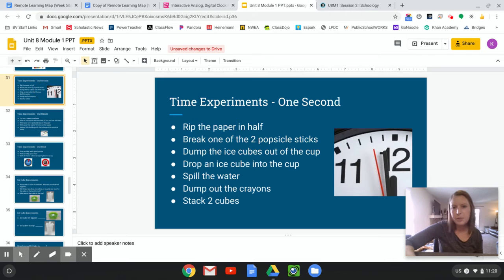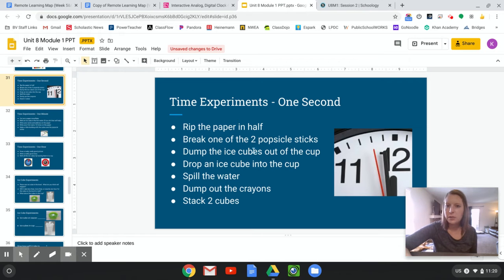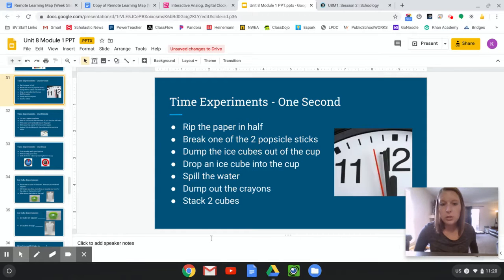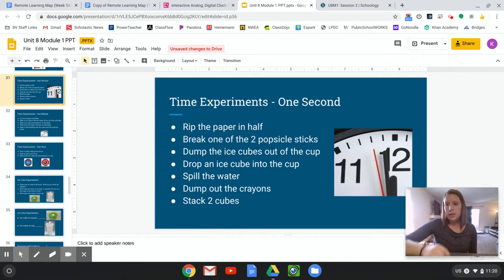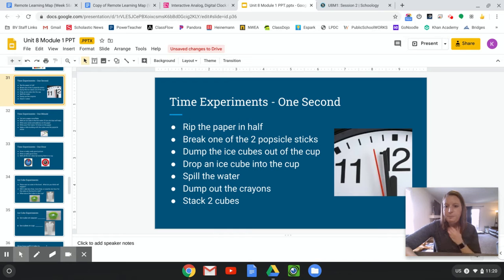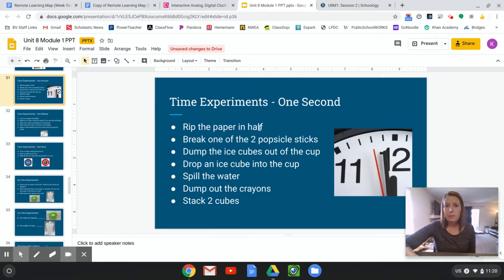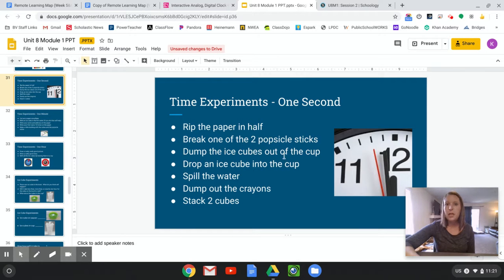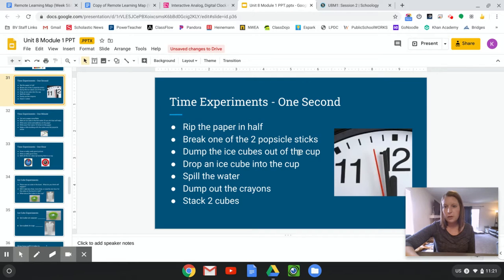All right. So we have some time experiments, and this is kind of one of those things you could use some of those materials for. I'm going to let you guys decide if you want to try any of these, and you can pause the video and do that. So you could rip a piece of paper in half. All of these should take one second. Rip a piece of paper in half. Break a popsicle stick or two popsicle sticks.